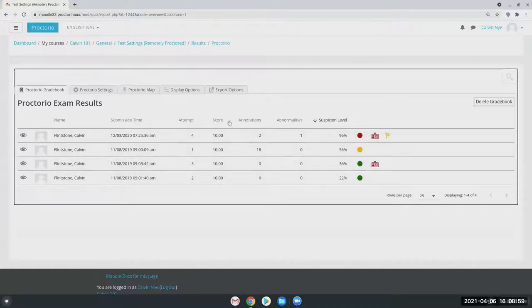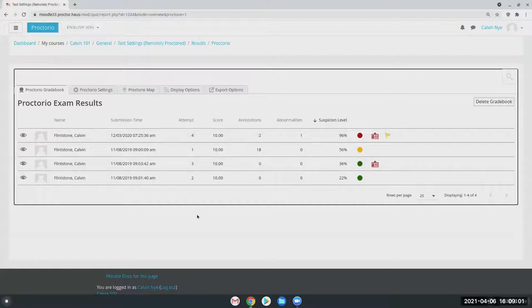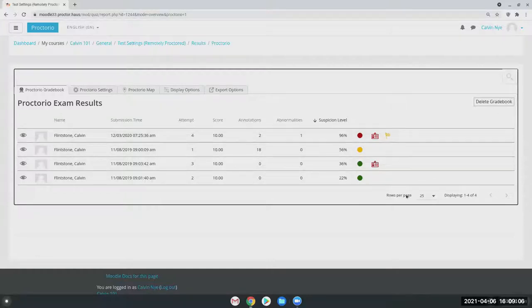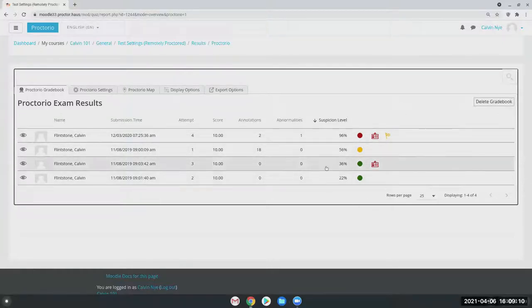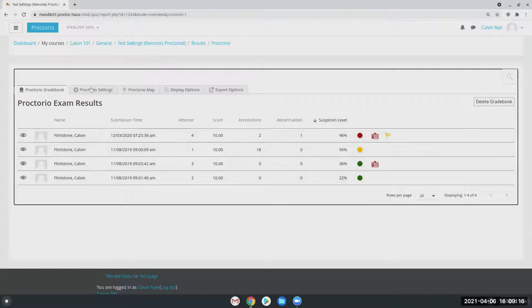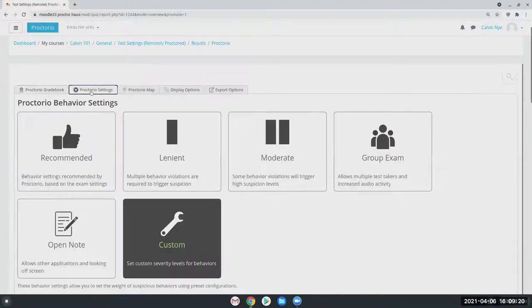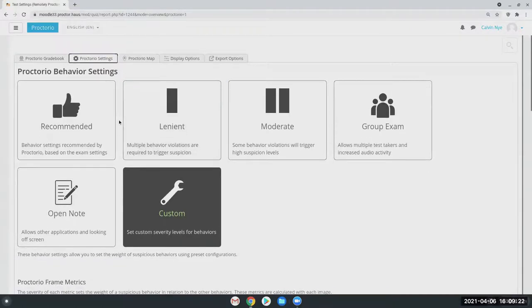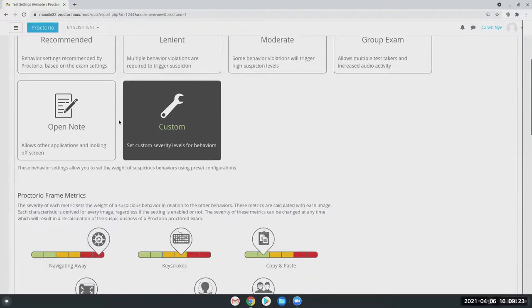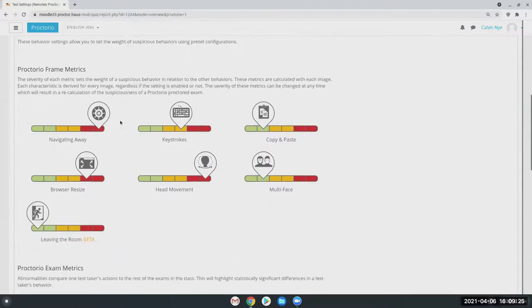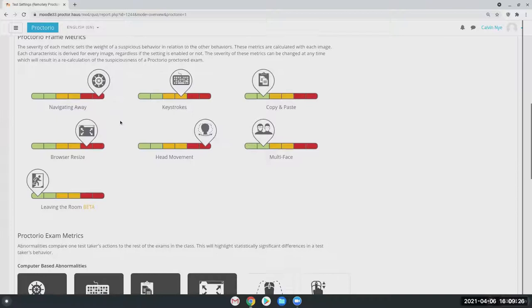Now we pulled the score directly from Moodle so you don't have to worry about grading anything again. Then on the far right hand side is the suspicion level. Now the suspicion level allows you as the instructor to determine what you deem suspicious. To do so, we're going to go into the second tab here at the top and go into your Proctorio settings.